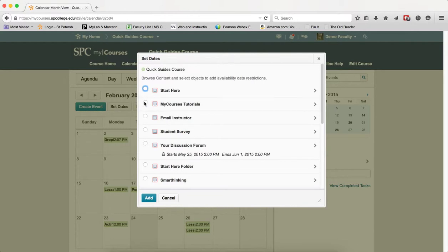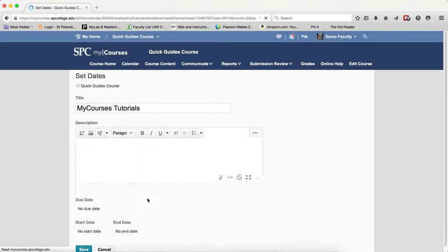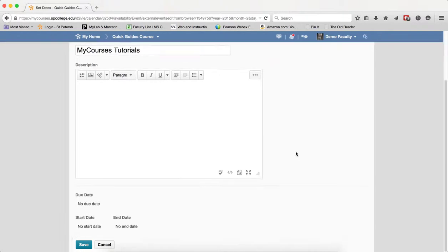So let's say I want to set the My Courses tutorials. I click on the radio button next to it. I click Add. You can add a description if you want. To set a start date, end date, or due date, you click on the No Due Date, No Start Date, or No End Date.